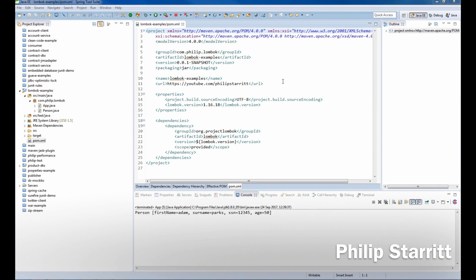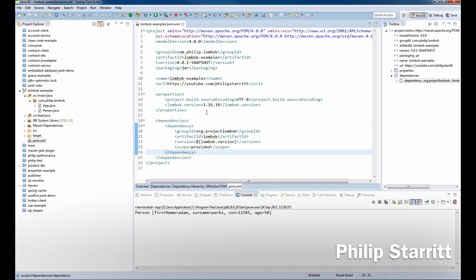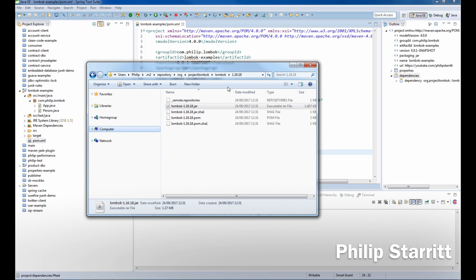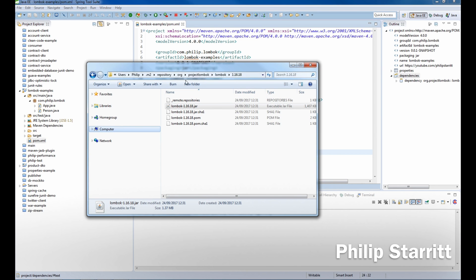The first thing you want to do if you're working with Eclipse or Spring Tool Suite is bring in Lombok as a dependency. I'm using version 1.16.18 — major, minor, patch — which is the latest version as of today. That alone isn't enough with Eclipse; there's no actual plugin as of today, the 24th of September 2017. So what you're going to need to do is locate the local Maven repository where the Lombok jar file lives.